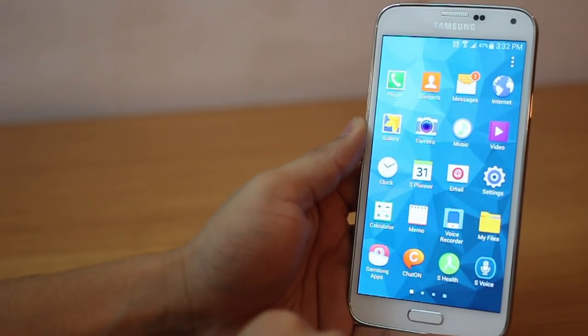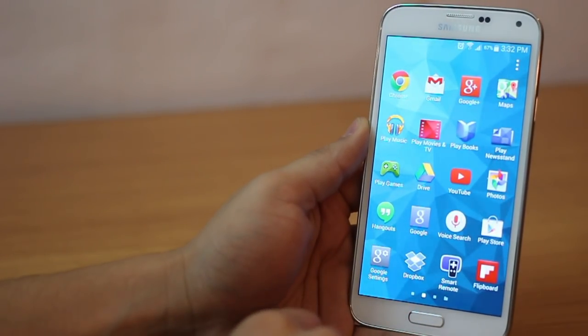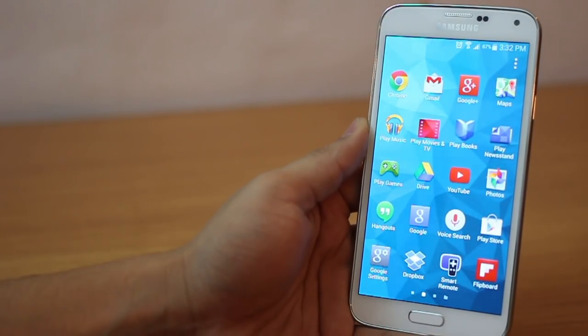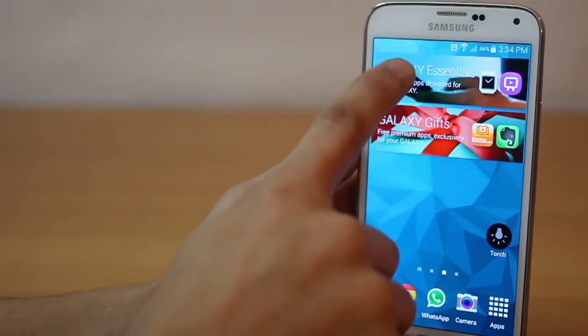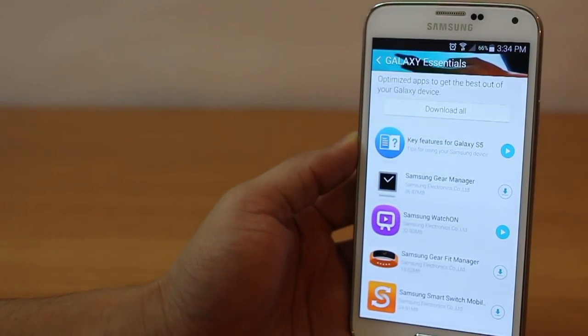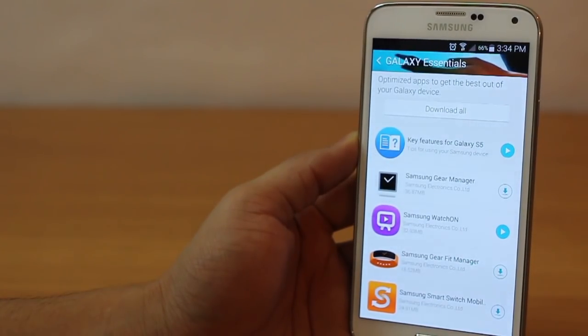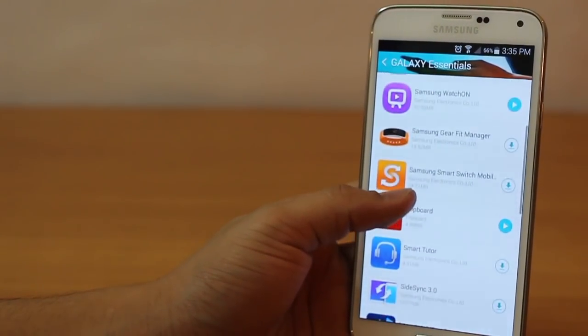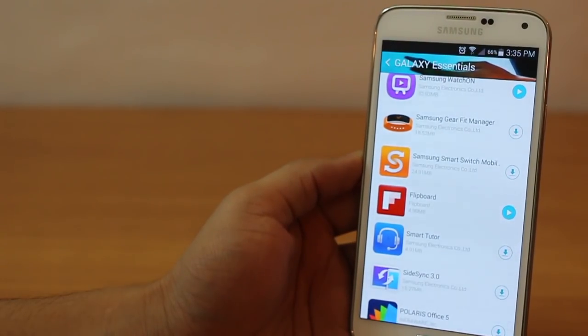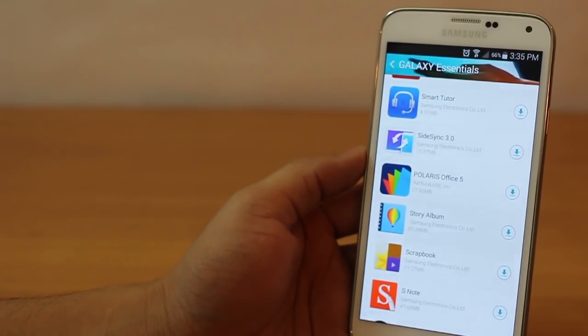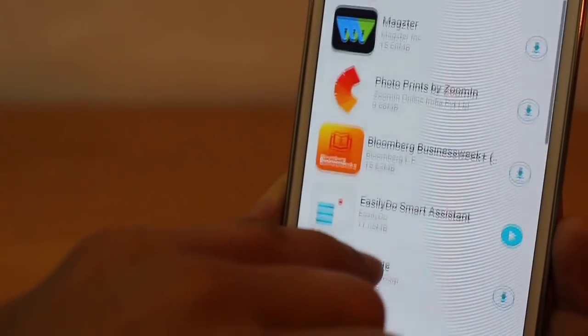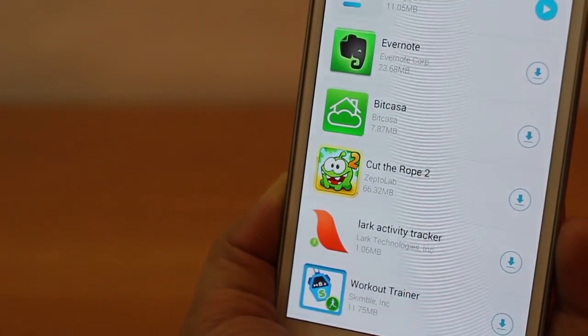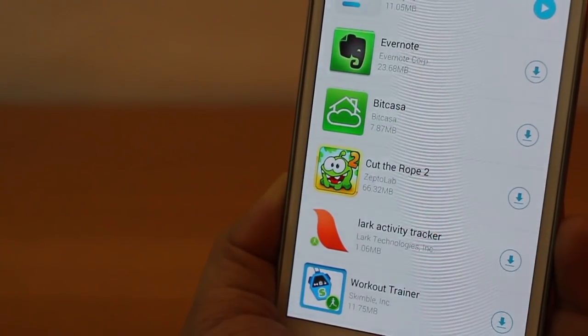You'd notice in the preloaded apps that they've really removed all the Samsung apps that used to come with the Galaxy S4 or the Note 3. But that's only because they want to go more with the stock Android experience but they still give you the Galaxy Essentials area where you can download all of these that come pre-installed in the Galaxy S4 and the Note 3. You can also install some premium apps that come for free with the Galaxy S5.